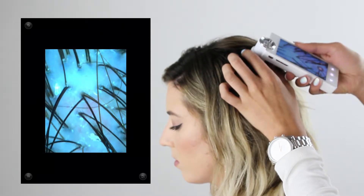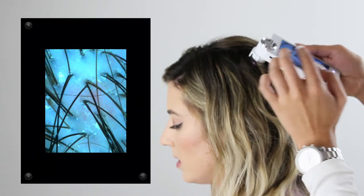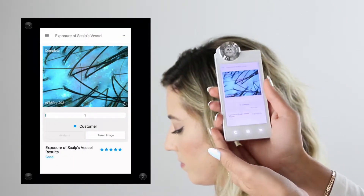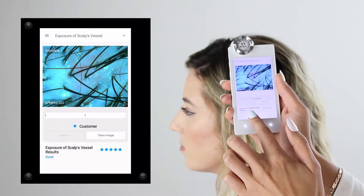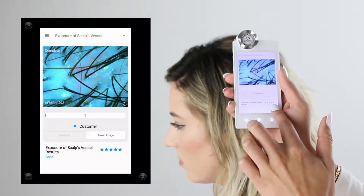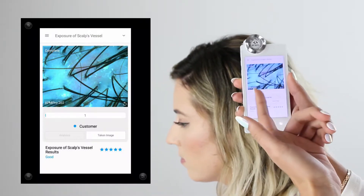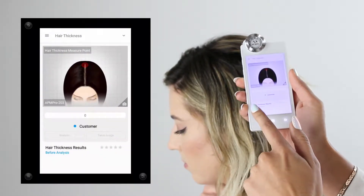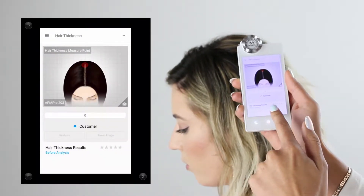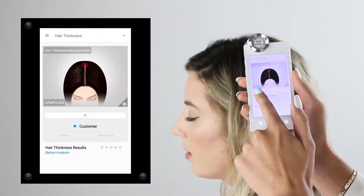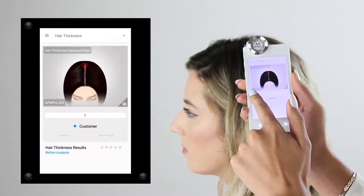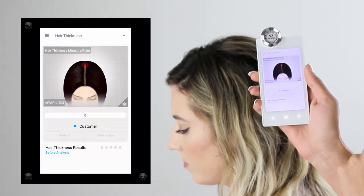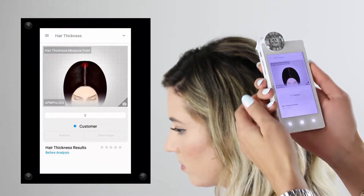This analysis still uses the 202 lens, and once I capture my photo, the software will automatically detect any redness, sensitivity, or irritation as well. Before moving on to hair thickness, we need to change the lens to the APM 203. The software will tell you which lens you need to be using for each analysis.